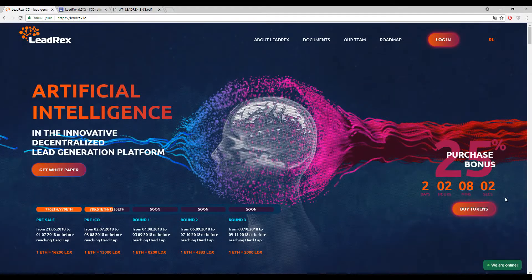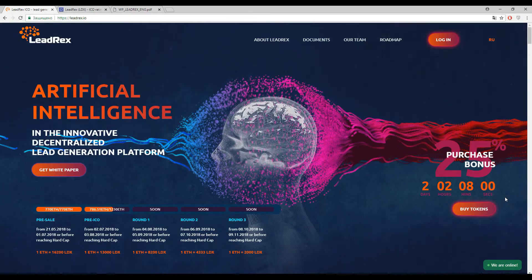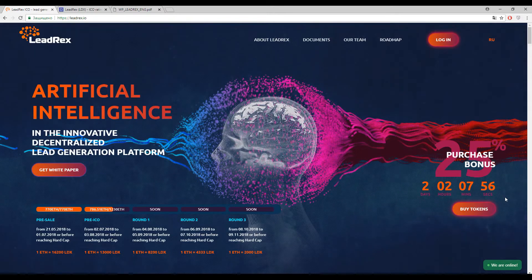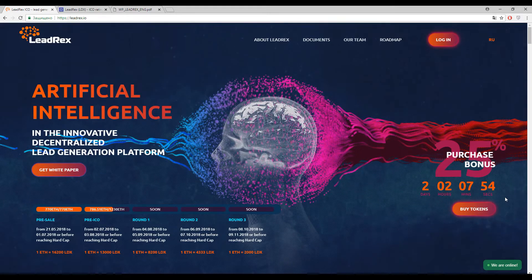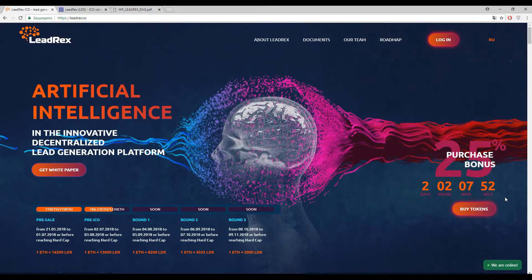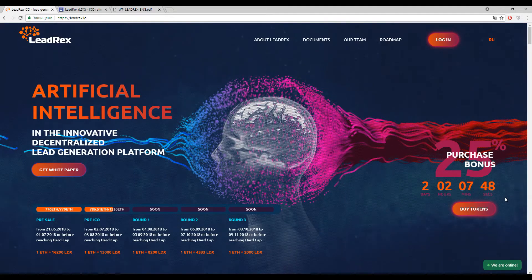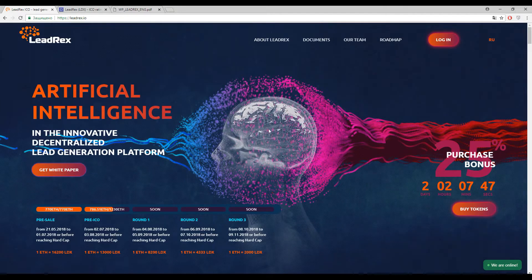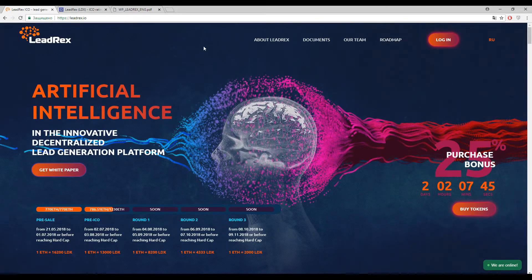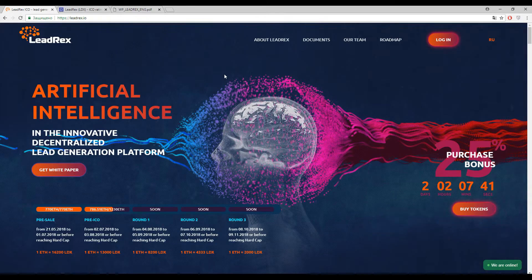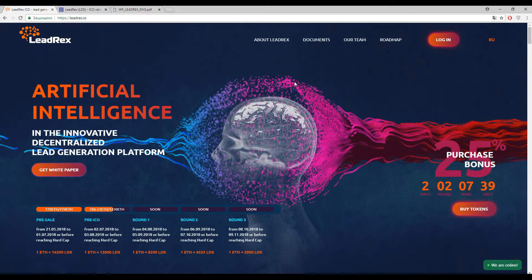Hi everyone, how is it going? If everything is all right, so we continue speaking about the latest blockchain solutions appeared on the market. To recap, you watch Encrypt Story and we are ready to begin. Our today topic is straight from Russia and the name of it is LeadRex: Artificial Intelligence in the Innovative Decentralized Lead Generation Platform.